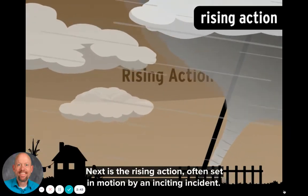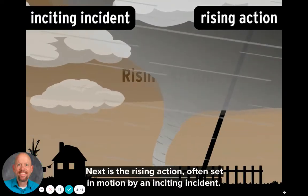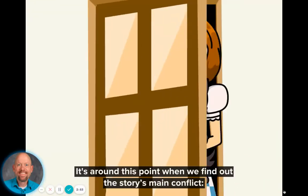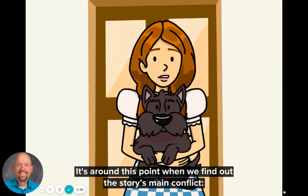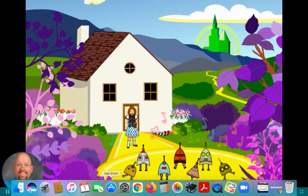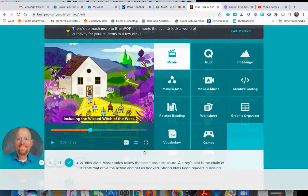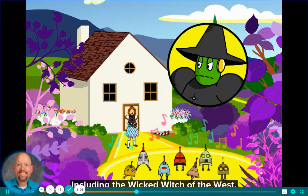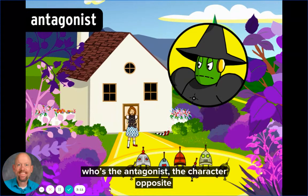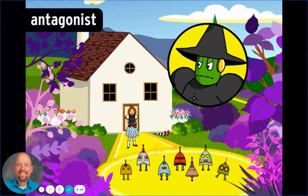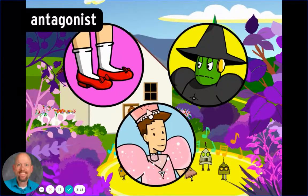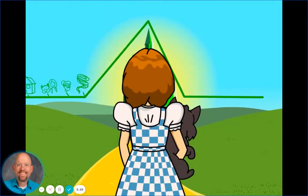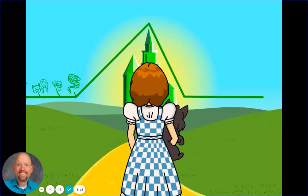Next is the rising action, often set in motion by an inciting incident. In this case, a tornado hits Dorothy's house and carries her away to Oz. It's around this point when we find out the story's main conflict — Dorothy desperately wants to go home, but lots of obstacles stand in her way. Including the Wicked Witch of the West, who's the antagonist: the character opposite the protagonist in the conflict. She wants to steal Dorothy's ruby slippers, a gift from Glinda the Good Witch. Maybe you've heard the phrase 'the plot thickens' — that's what happens here.